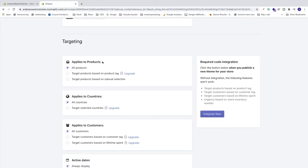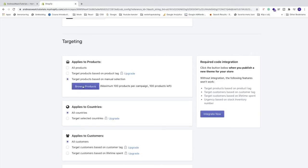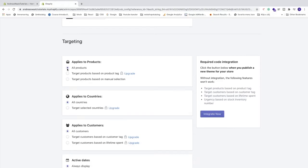You can choose applies to products, all products, or you can choose specific products to add this countdown timer to. Just click right here and browse products. I'm gonna choose all products.